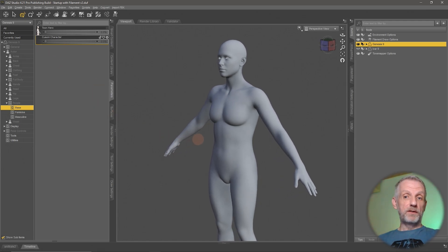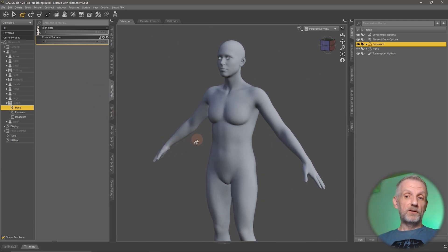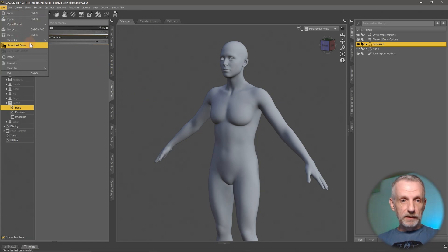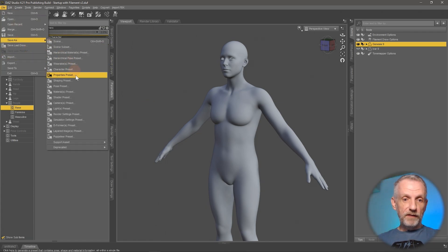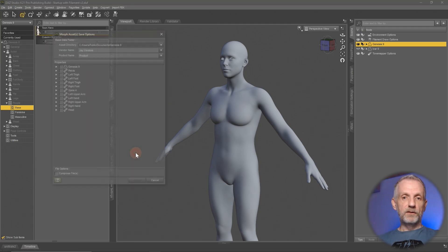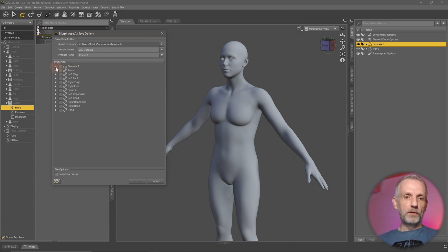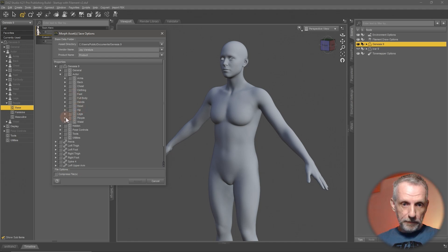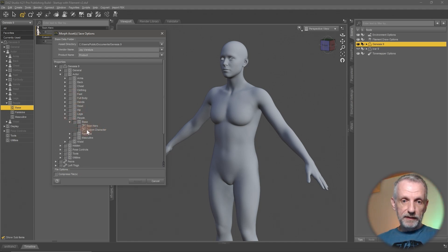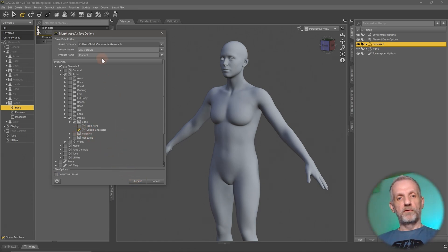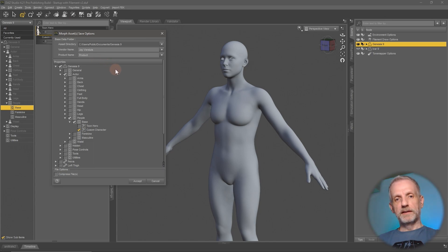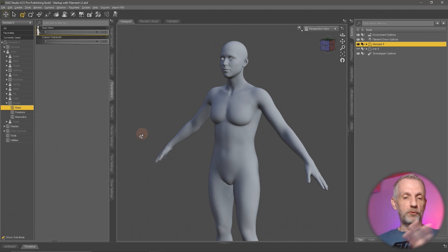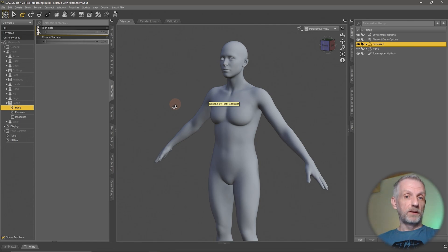You can save this with your scene. Content creators can also save this out by heading over to File, Save As, Support Asset, and then go to Morph Asset. This opens up a dialog that you need to be kind of familiar with. I'm not going to go into the details here, but you'd go in and find where your slider is. So in my case, it's Actor, People, Base, the custom character here that I've misspelled. If you click that and hit Accept, then this will save out a file in this location on this product. If you're a content creator, then you know what I'm talking about. If you're a user, I strongly recommend you don't use this system, and you save it as a scene subset or a scene instead.